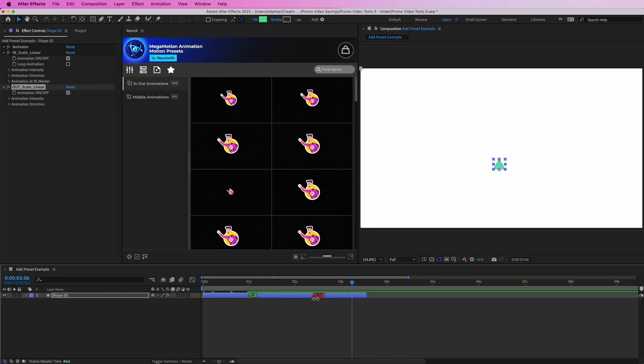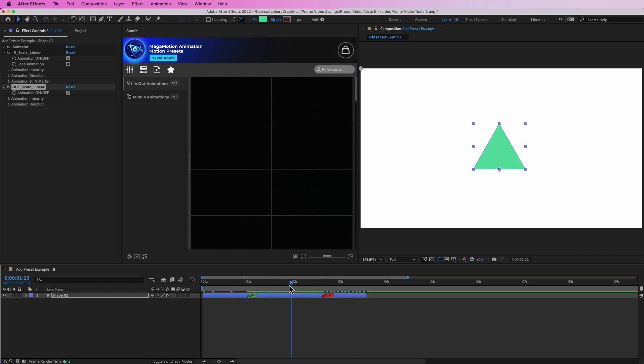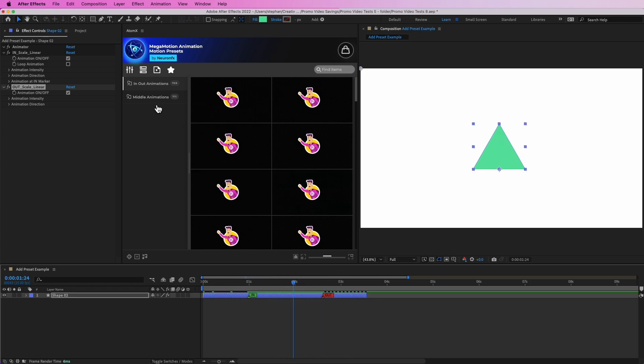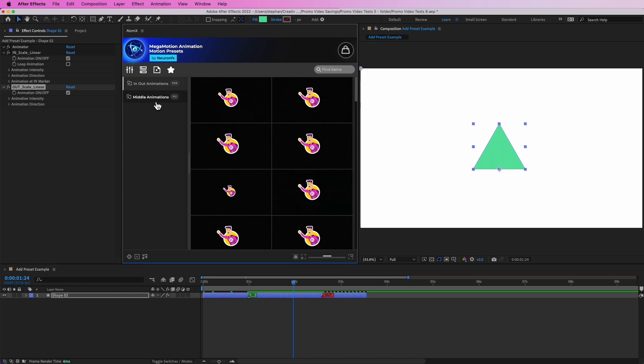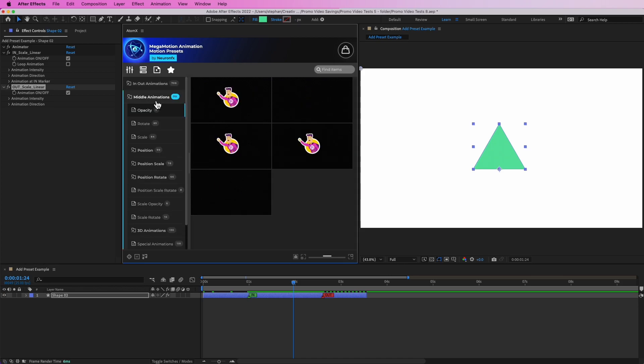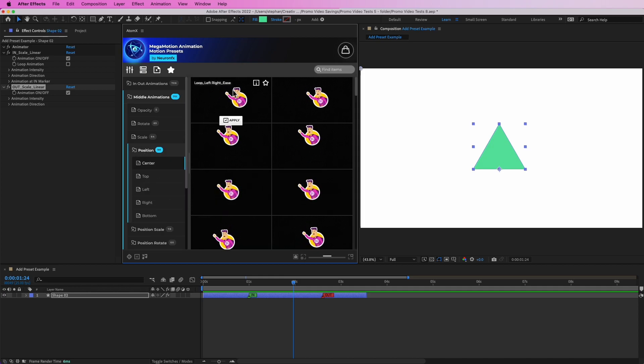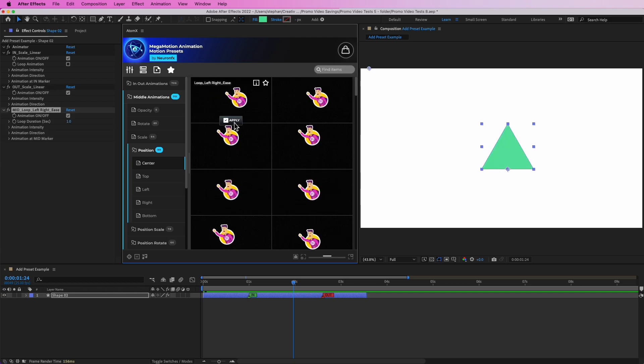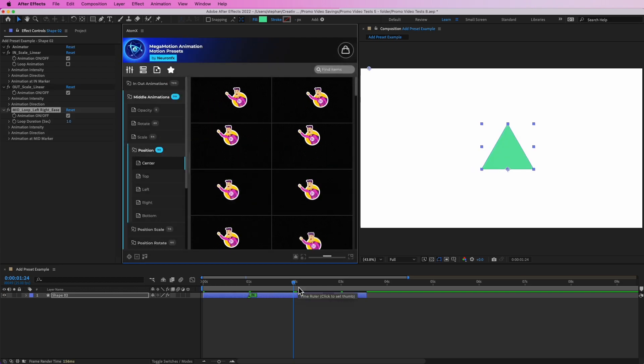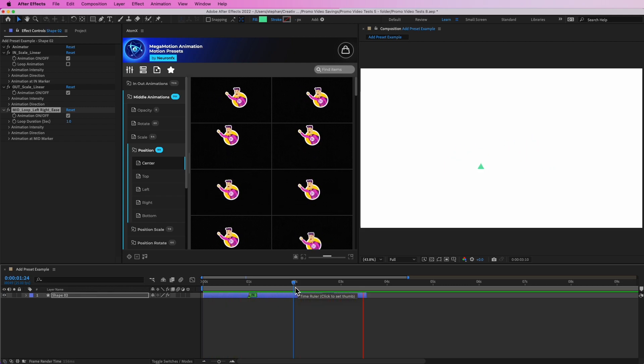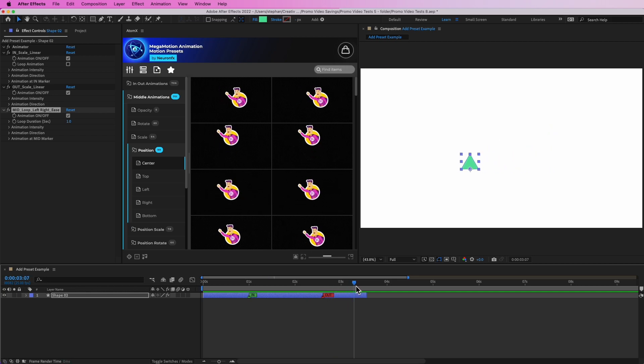As you can see, in the middle we don't have any animations. To add a middle animation, simply go to Middle Animations and select one of the animations. Let's select Position. Simply click Apply and it will be applied right over here. As you can see, you have the middle animation ready with the in and out, and it goes out like that. Perfect.